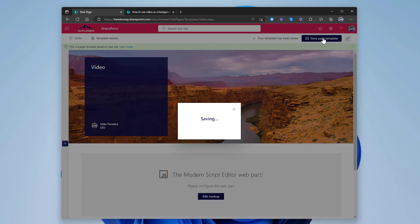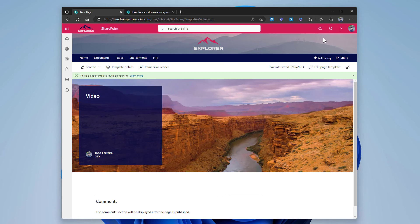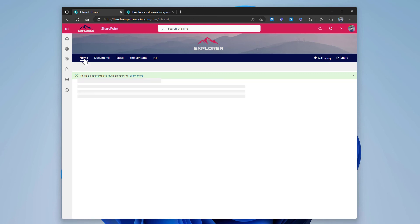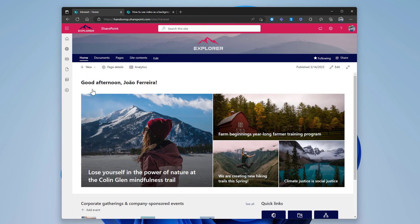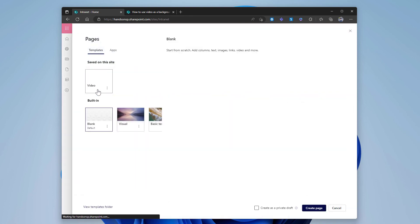And now when I go back to the home and click on new and page, there's a new template with a video.